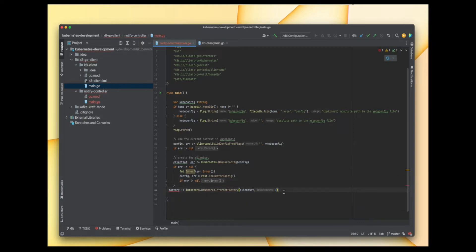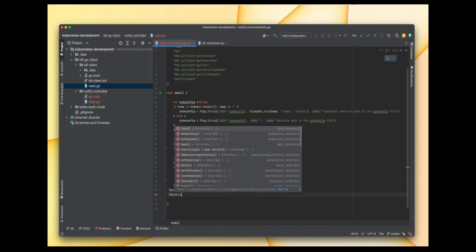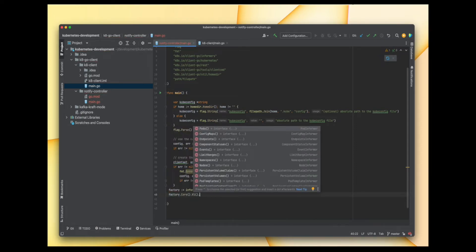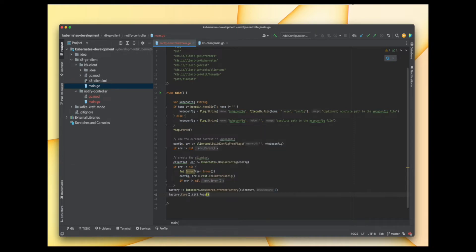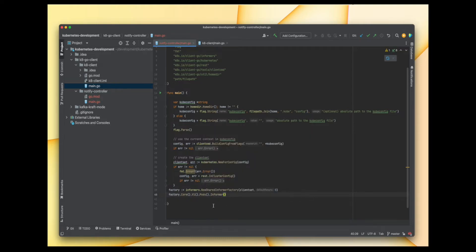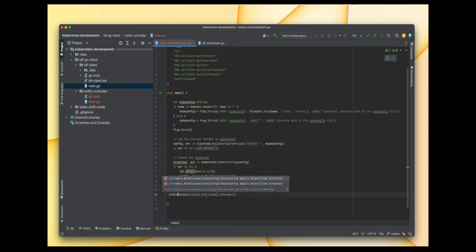Now we have the informer factory and we can use this factory to get the informer. We do factory.Core().V1() — here we are checking for pods, but you can do the same thing for ConfigMaps, Namespaces, Nodes, and other Kubernetes objects. We get the pod informer and store it in a variable called informer.